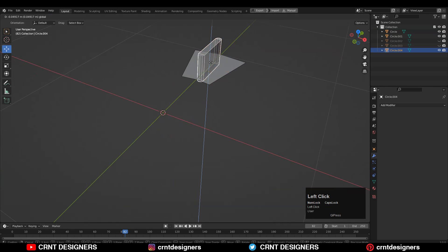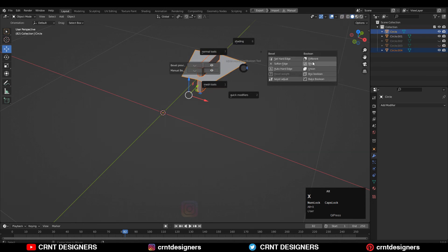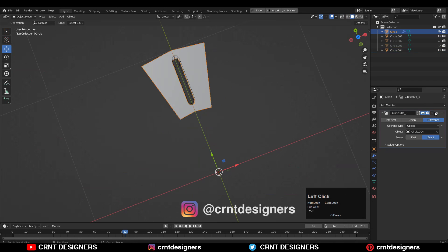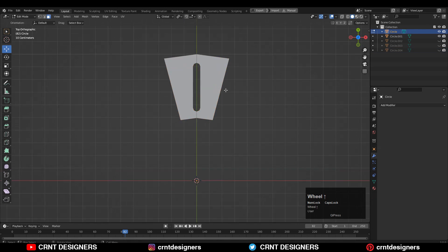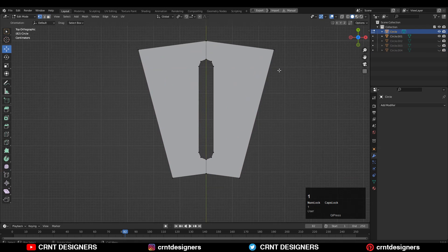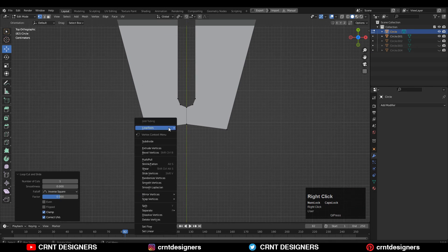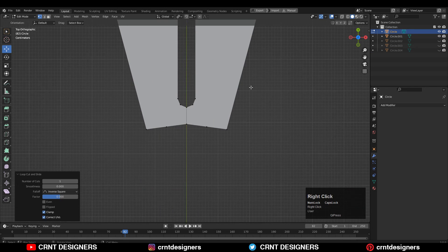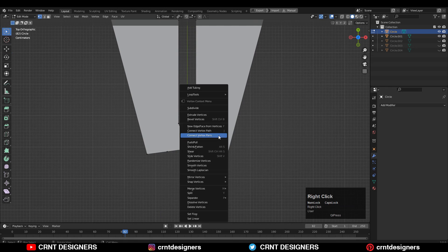Then select both objects and use the Boolean operation — which is Difference — then apply the Boolean modifier and delete the cutter object. Now go to edit mode and add vertices like this: Ctrl+R to add a vertex, then select the verts and right-click connect vertex path.